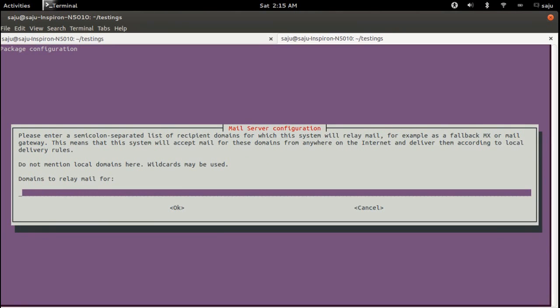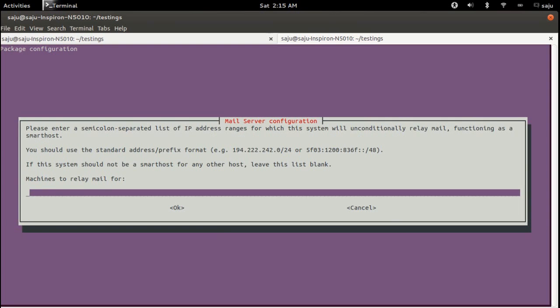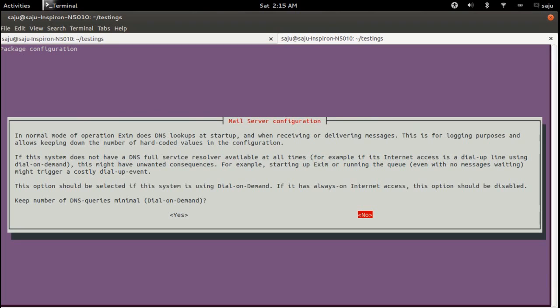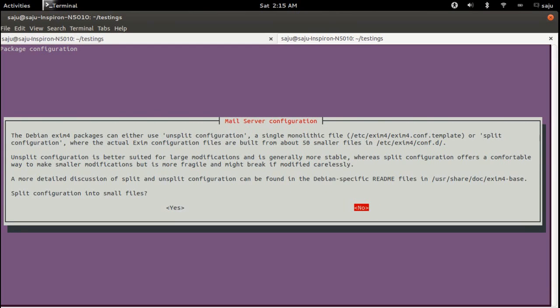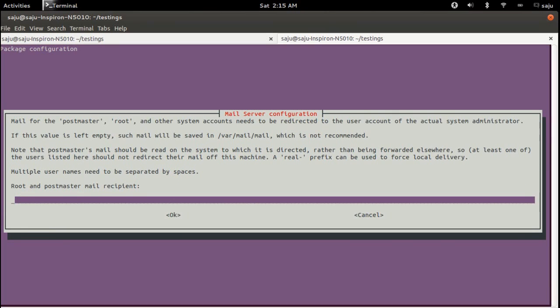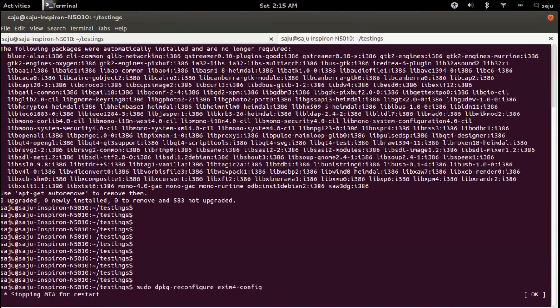Leave the remaining options as they are. Select 'no' and press enter. Select the second option and press enter, then select 'no' again. Leave the last option as-is and press enter. Configuration is now completed.